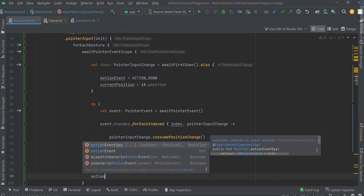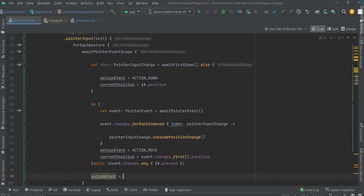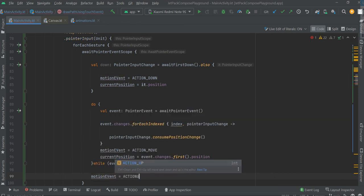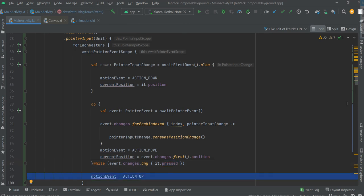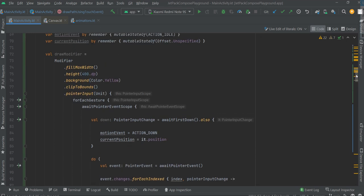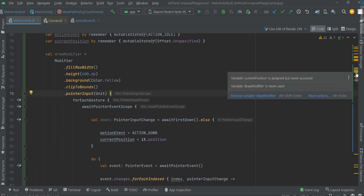When we stop moving on the screen, we should change the state to action up. When it's not pressed anymore, it means that we should change the state to action up.